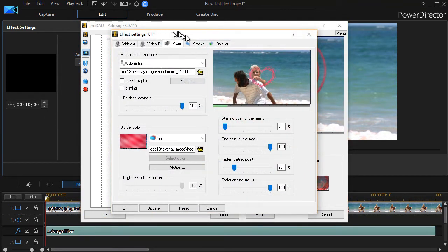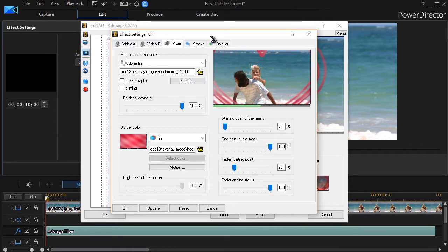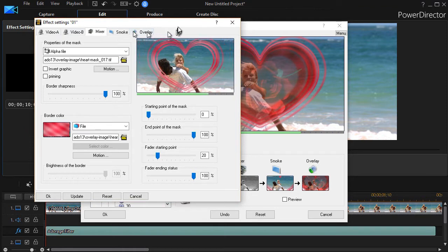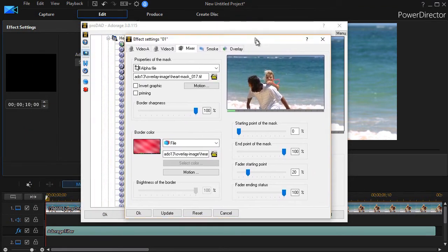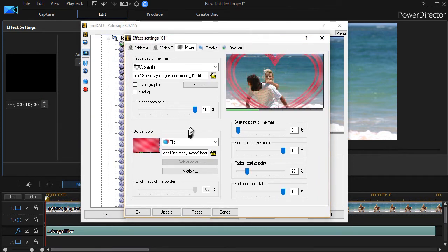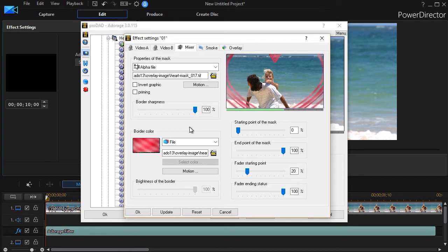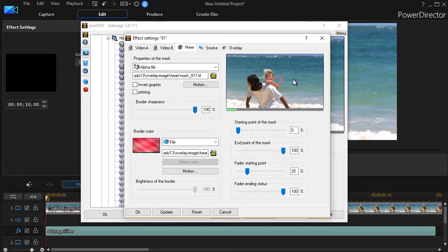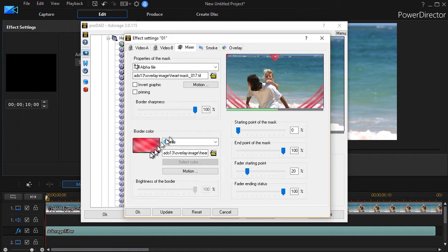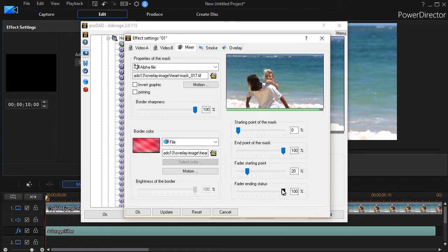I'll click on mixer here. And now I have another menu pop up. It looks like the one we had a moment ago because I have video A, video B, mixer smoke and overlay, the same items I have here. We're going to focus on the mixer. And it's so complicated, we'll spend a little bit of time here in some lessons. So the first lesson, we're going to look at the properties of our mask. We have a preview screen in the upper right, the mask properties in the upper left, border controls in the lower left, and then we have starting and ending points of the mask and of the fader in the lower right.